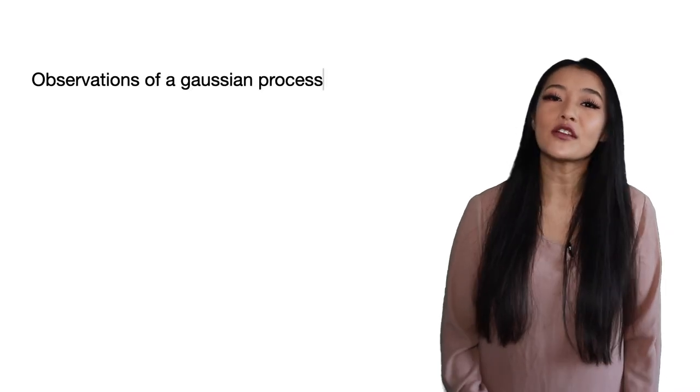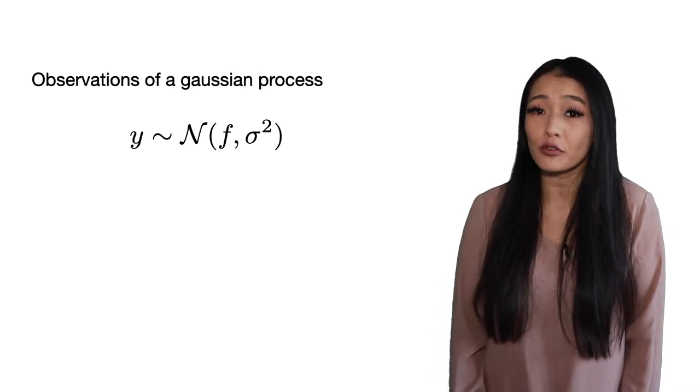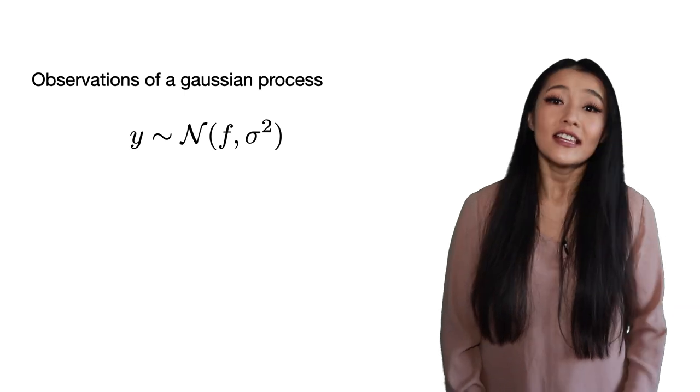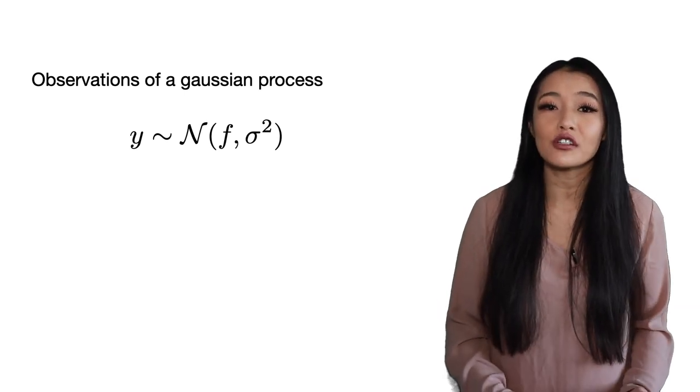A multivariate Gaussian distribution has the same number of dimensions as the number of random variables. So for n data points, we have an n dimensional multivariate Gaussian distribution. Predicted functions made from the Gaussian process are samples drawn from this huge multivariate Gaussian distribution. The observed data y are then drawn from each sampled function, typically assuming a Gaussian likelihood.